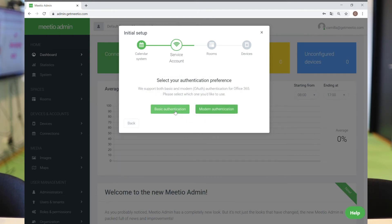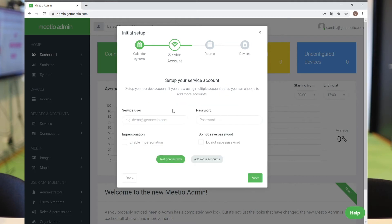Service account is the account that needs full access to all of the meeting rooms. So please add in the information.